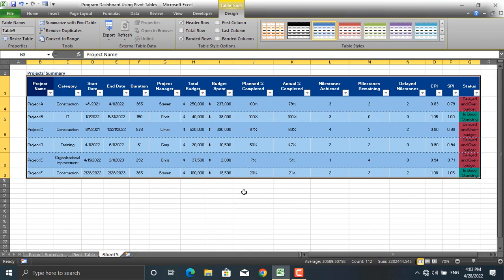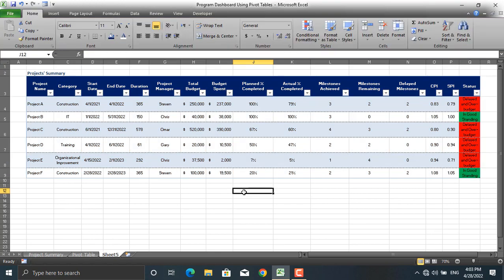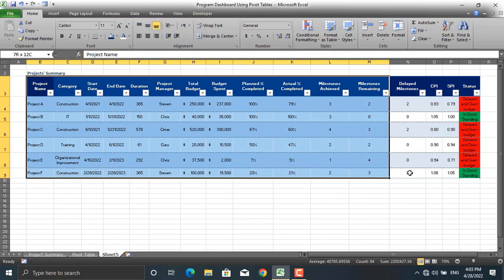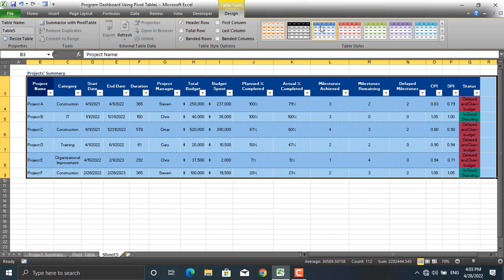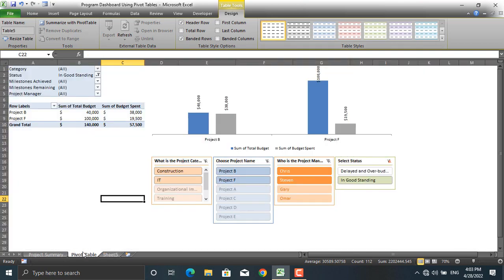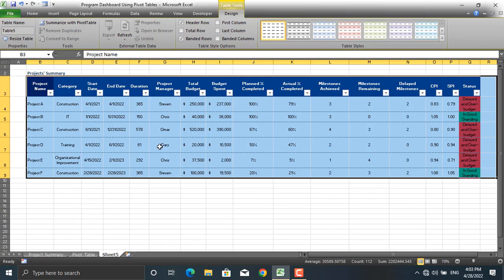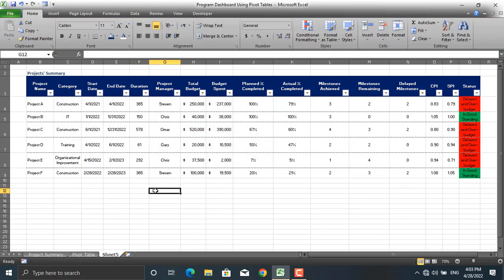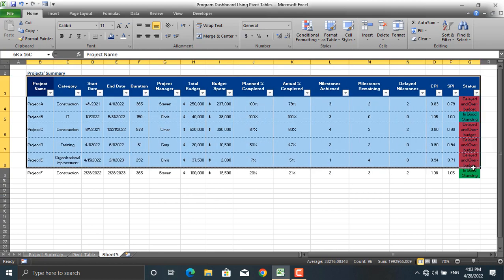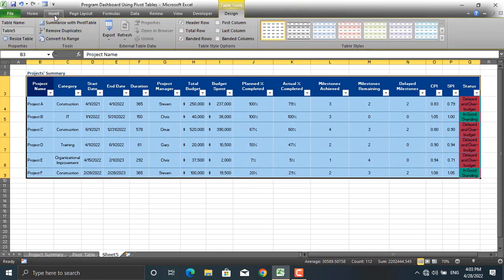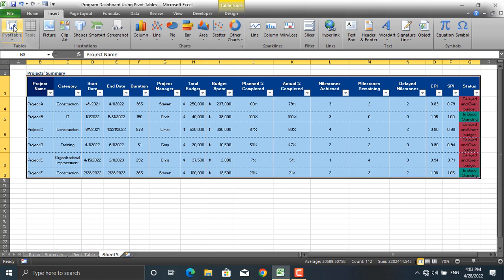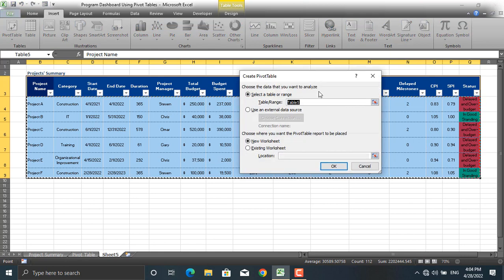Once the table is shown, you can change its design to make it simpler. Select the table, go to Insert, and click Pivot Table. You can give the pivot table a name and choose the location where it will be created.